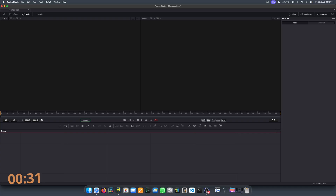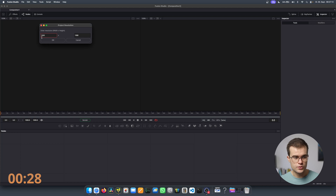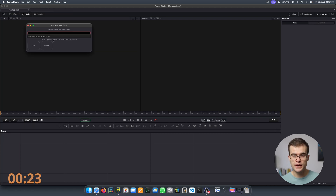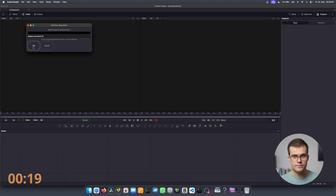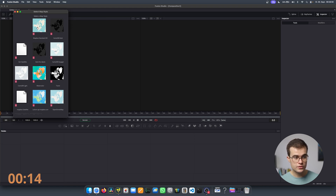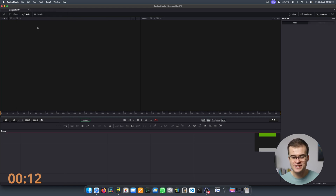Now go to After Effects and GeoLayers, or in my case Map Engine in Fusion, and activate the script. You are immediately prompted to enter your resolution, and right here you can add a new style — just paste in what you've just copied and give it a name. This can take a bit of time and then Map Engine will automatically download the preview, so let's just click on it.